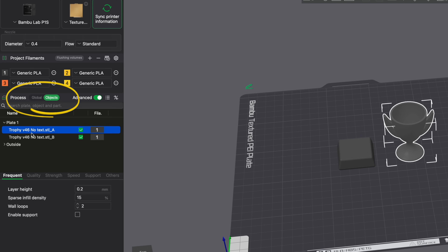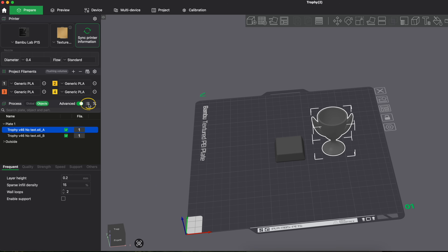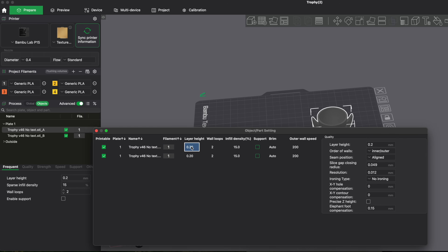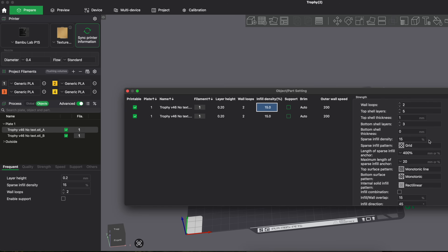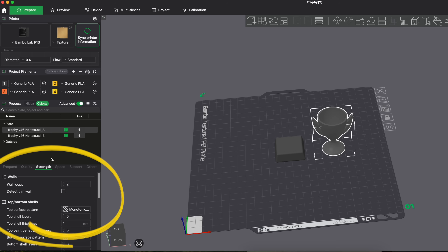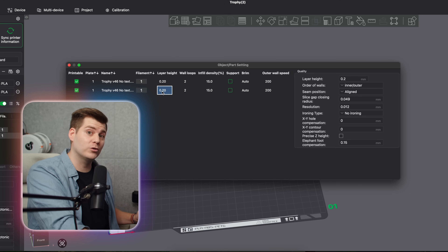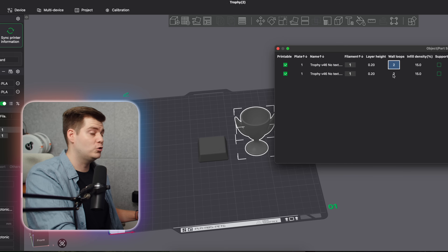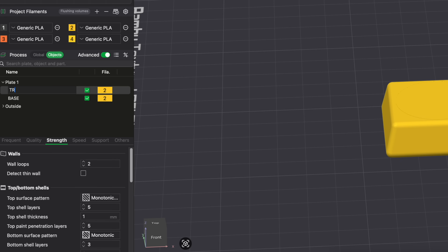If you're using multiple objects on the same plate, Bambu Studio has an object menu where you can click on different objects to see which one is highlighted. But you may not know that if you click on the little icon up here, you see everything in a different view. Clicking on the information here, you can choose and change the layer height, wall loops, and infill density per object. I personally like this menu since it's easy to see everything side by side — great for testing one wall loop versus two wall loops, for example.